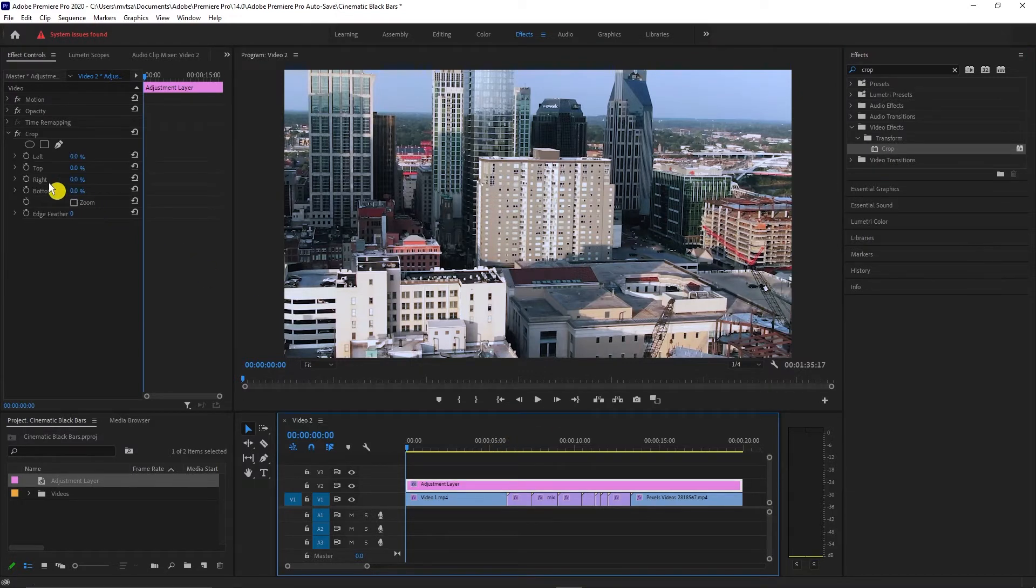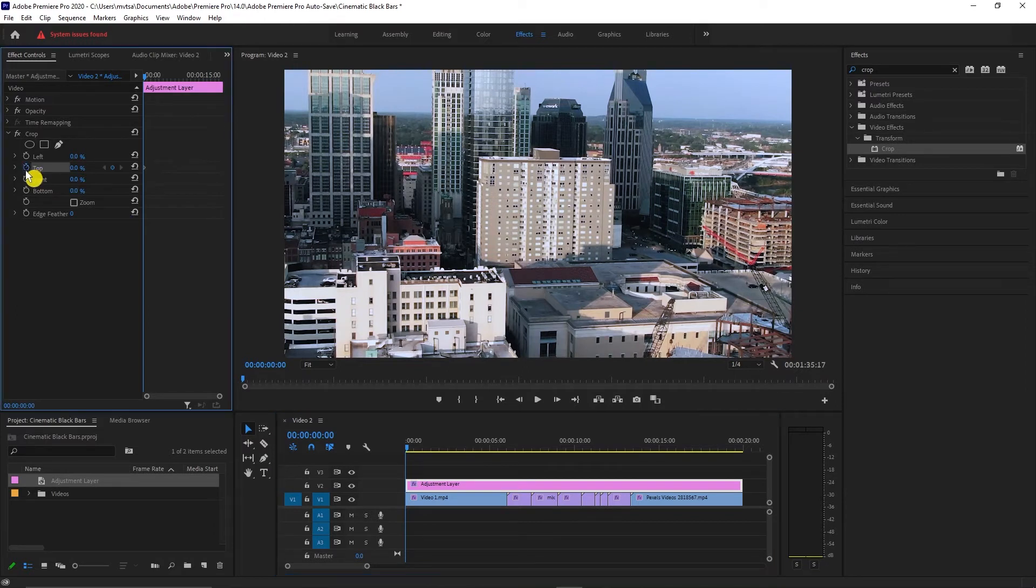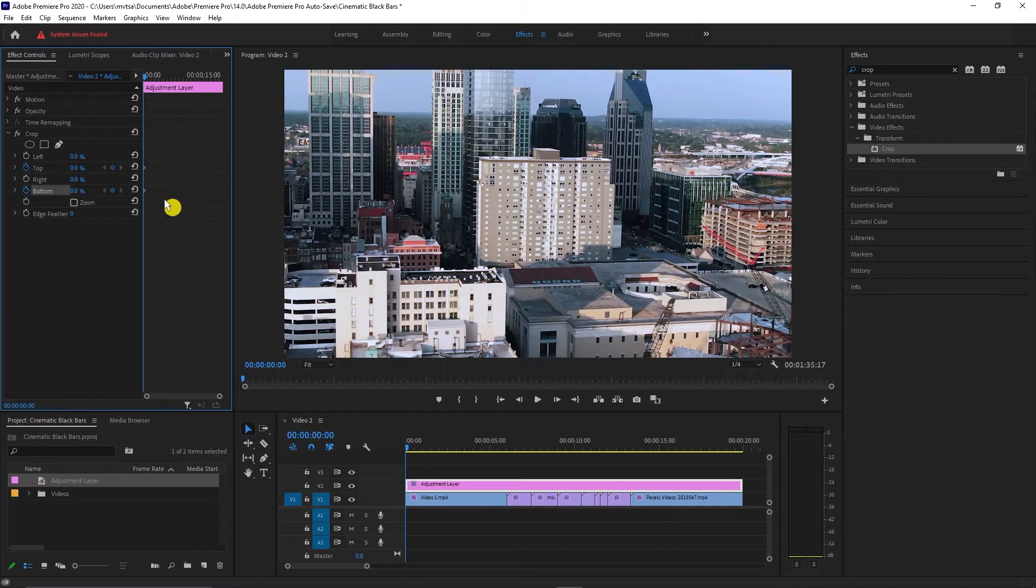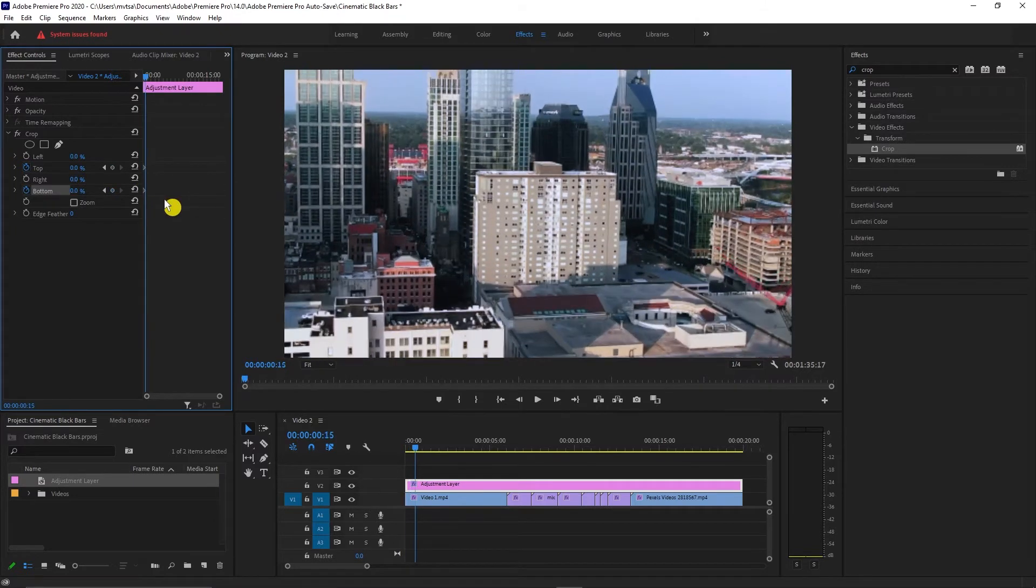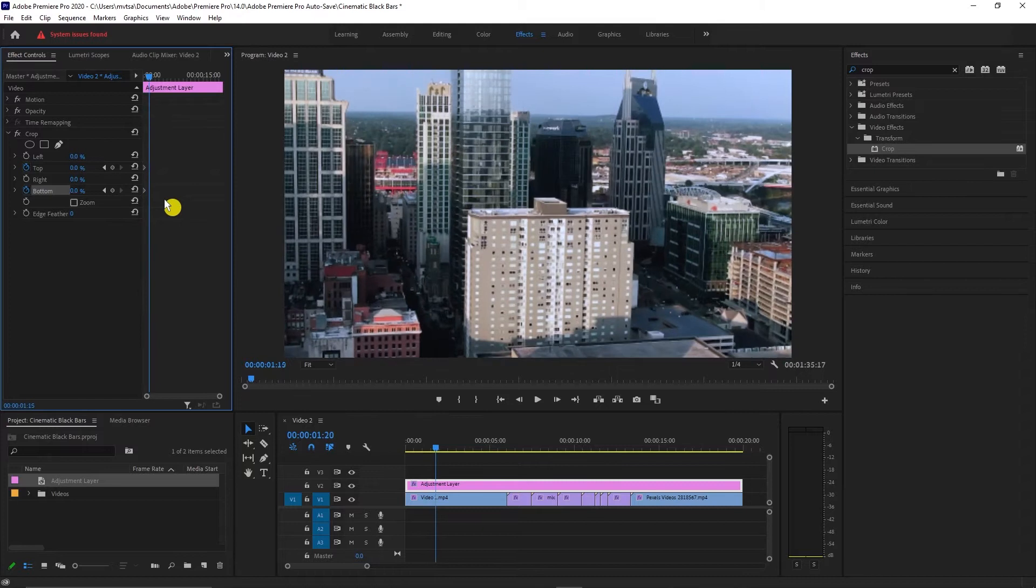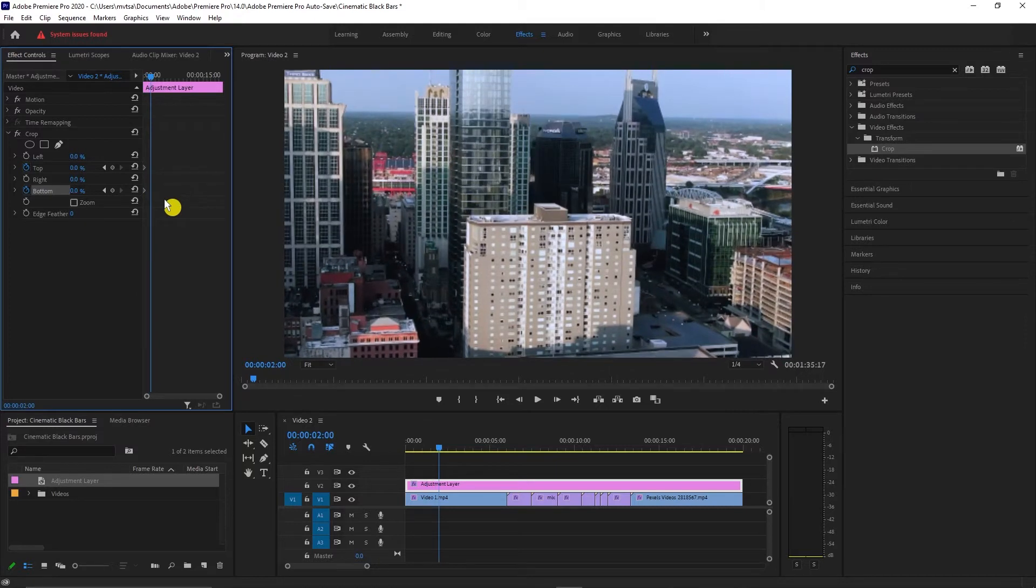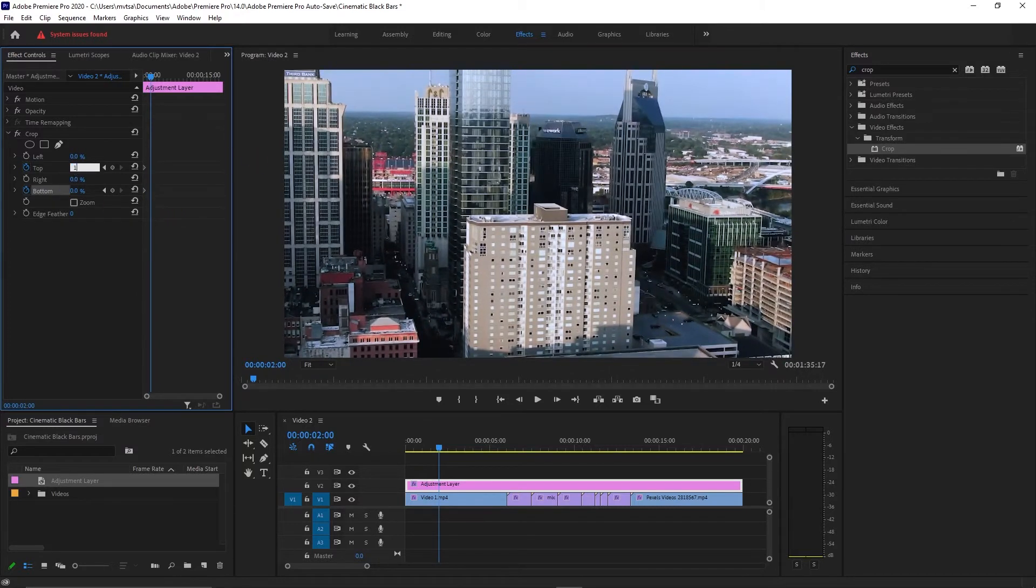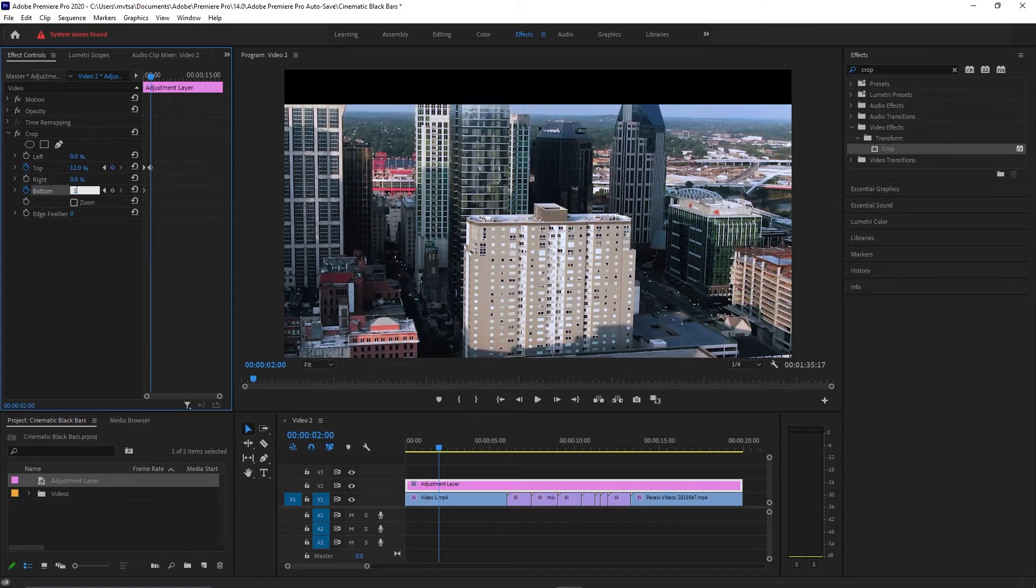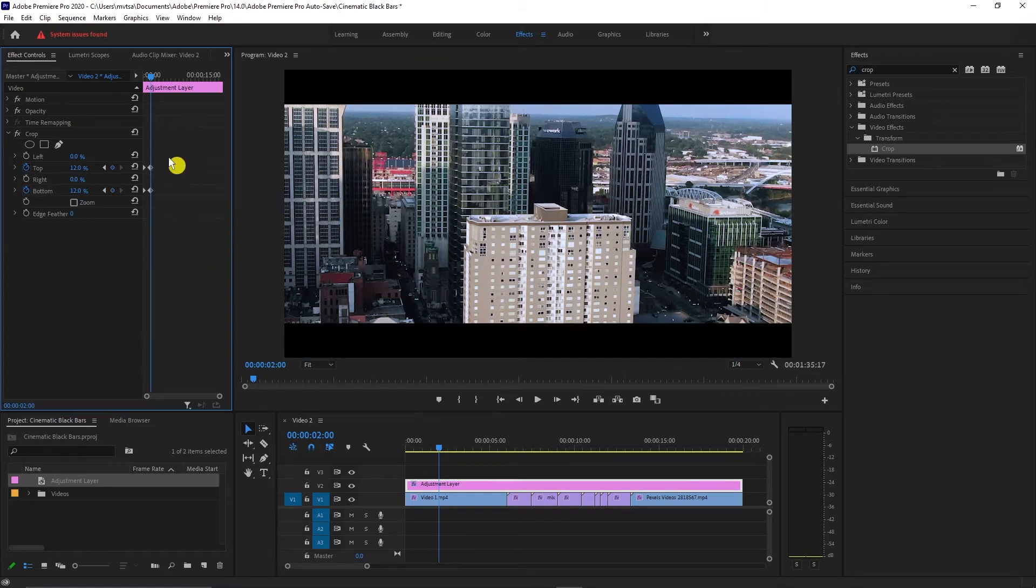Go to effect controls and click on the top and bottom to add a keyframe. Hold shift and press the right arrow on your keyboard 10 times. After that, set the top value to 12% and the bottom value to 12%, and it will create another keyframe.